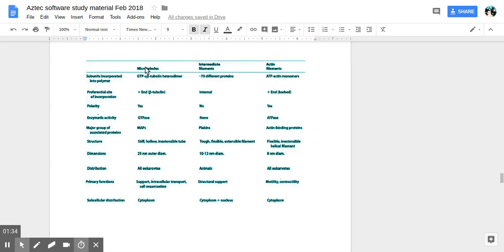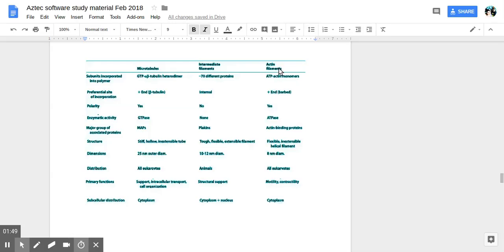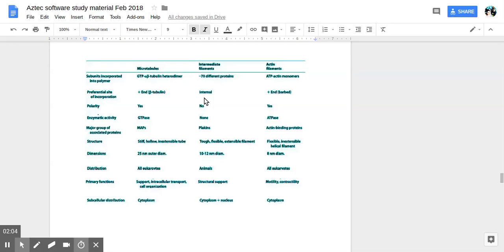Okay, microtubules. So the subunits are GTP, often beta-tubulin heterodimer, while intermediate filaments have 70 different proteins that can make them up. Actin filaments are made of ATP actin monomers. Microtubules interact at the positive end of the beta-tubulin molecule. Intermediate filaments internally interaction. Actin filaments at the positive end.